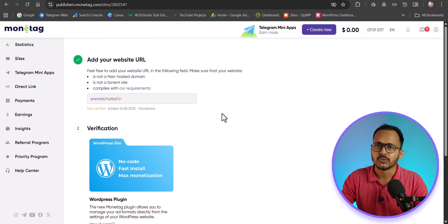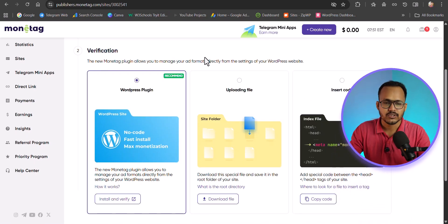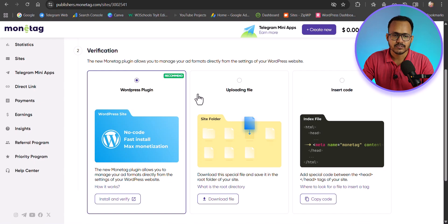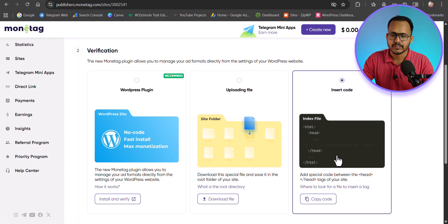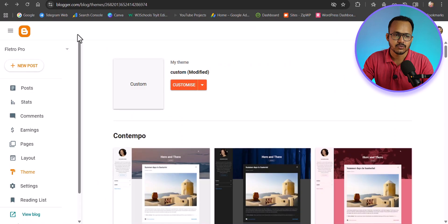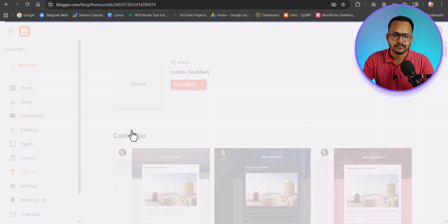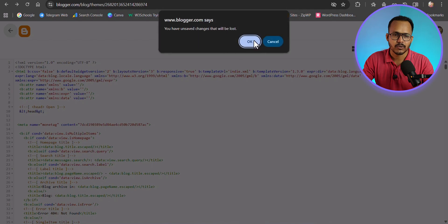As you can see, you can verify your website with WordPress, Blogger, or other platforms. If you select Other, you will get different options: WordPress plugin, upload file, or insert code. You can verify by adding a meta tag to your head section. If you are using the Blogger platform, just copy the meta tag, go to your Blogger dashboard under Themes, click Edit HTML, and add that code under the head tag.